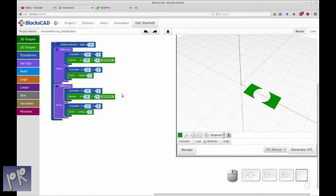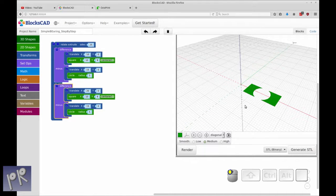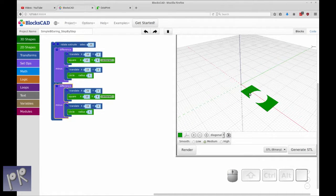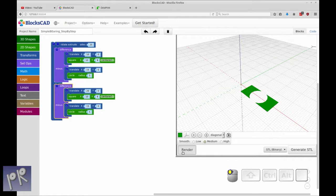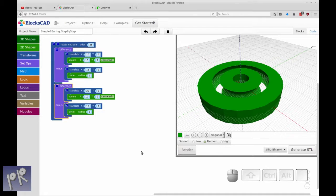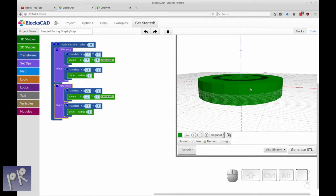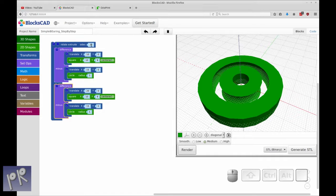The way the rotate extrude works is it takes whatever object is in the extrusion and it rotates it around the Z. What it's going to do is flip this up on its edge and rotate around its Z. So if you take this and rotate it 90 degrees on this edge and then rotate around — let's render that so you can understand what's happening. If you looked on edge, you'd see the shape that we had before, and now it's rotated around the Z axis. That's what rotate extrude does.